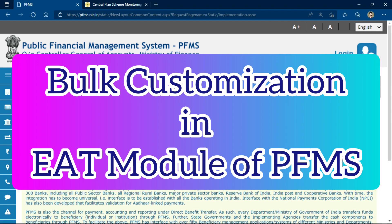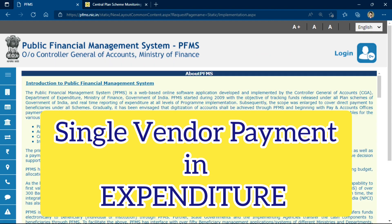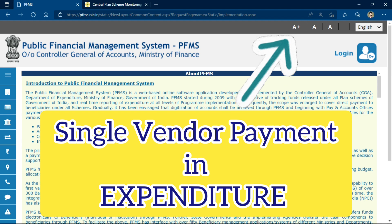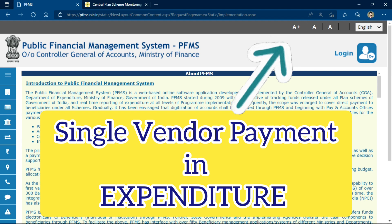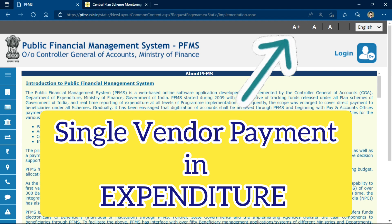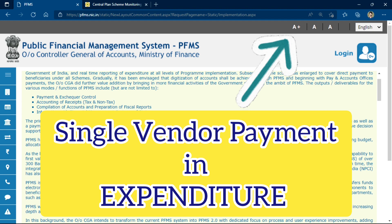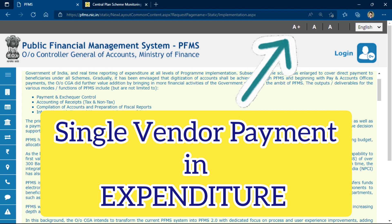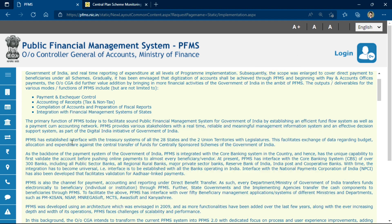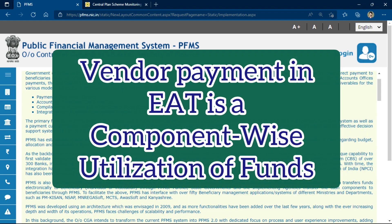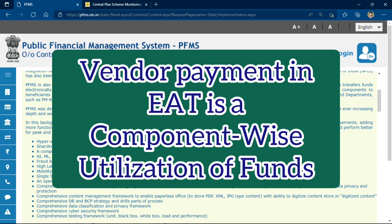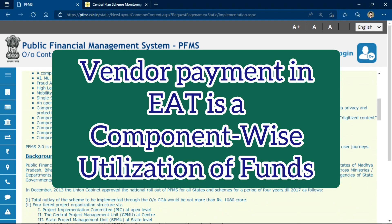In my earlier video regarding vendor payment on PFMS through the EAT module, I showed you that you can generate a payment for one vendor at a time through a payment file, for any component of your scheme.